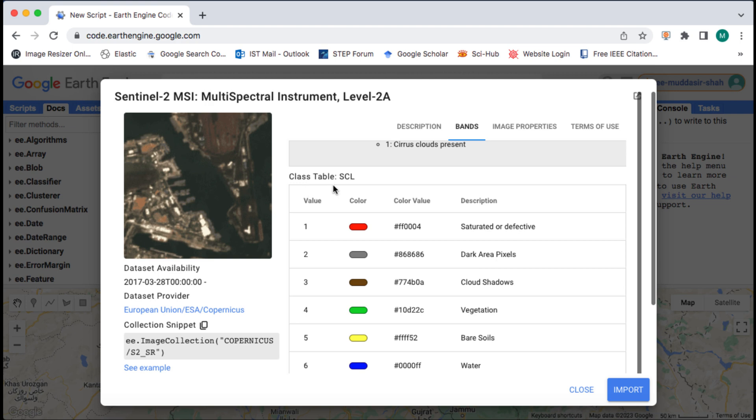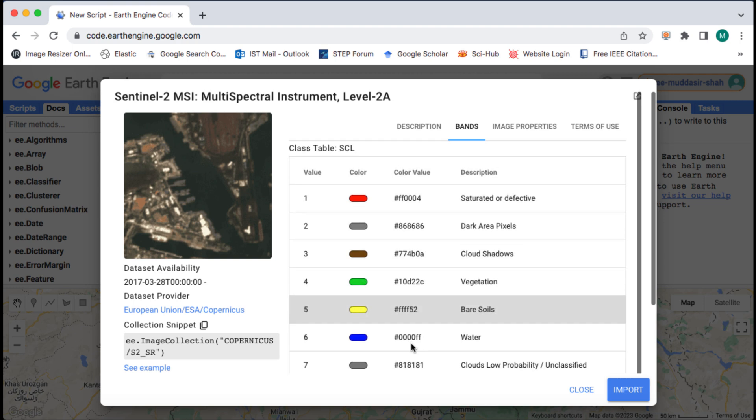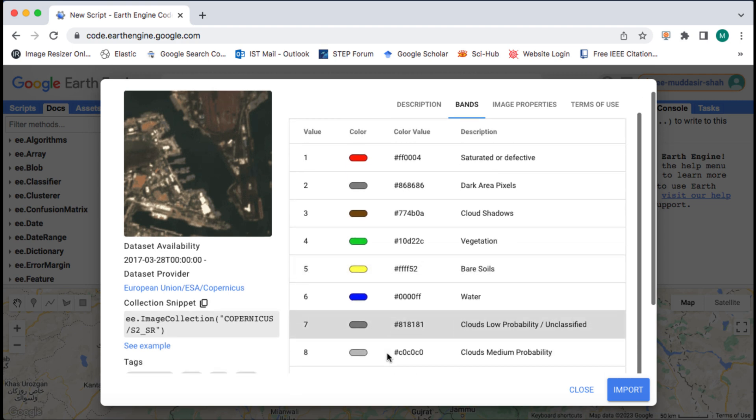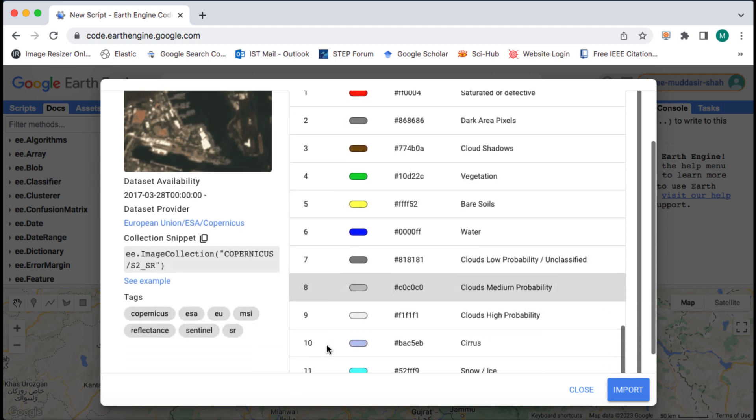Inside this band we have classification labels or values. There are a total of 11 classes, but we are interested in cloud shadow, cloud low, medium and high probability classes only.